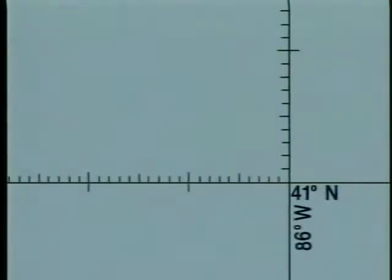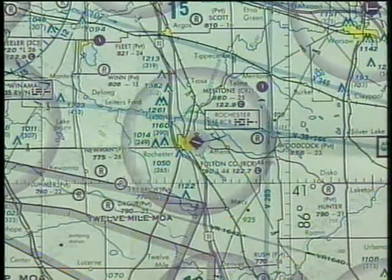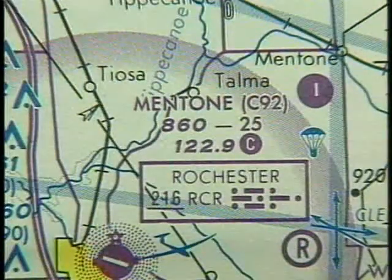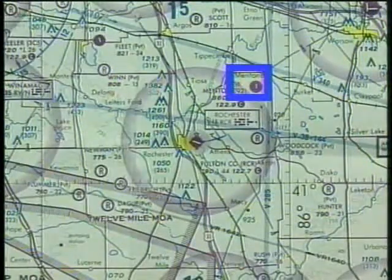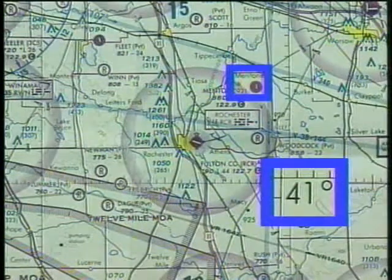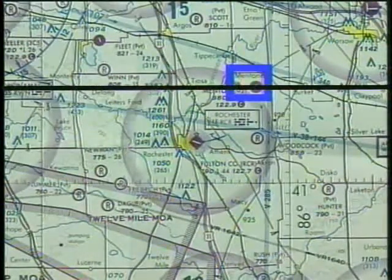Each tick mark represents one minute. Degrees of longitude are also marked in the same way. By using these degrees and minutes, you can identify a position anywhere on the chart. For example, if you were located at Mentone Airport, you could determine its coordinates by first locating the nearest latitude line, which is 41 degrees, then count the number of minutes up from 41 — in this case it is nine minutes.